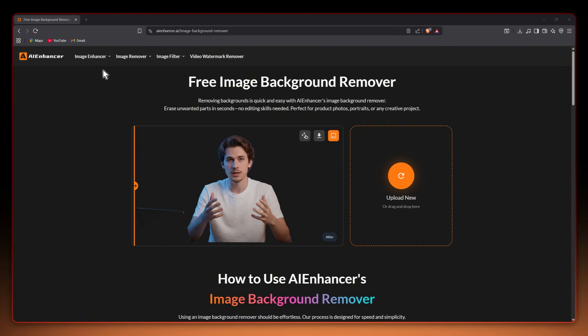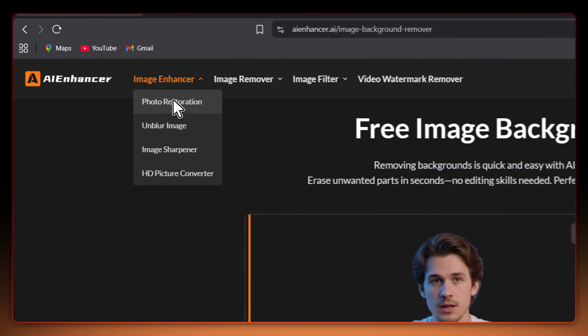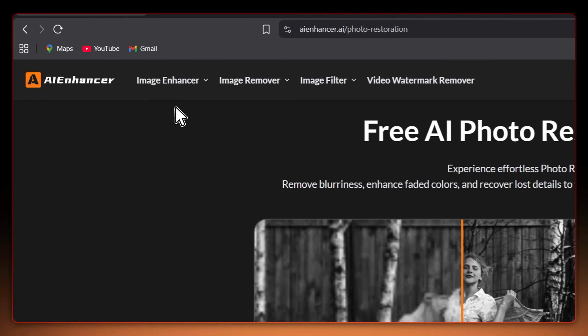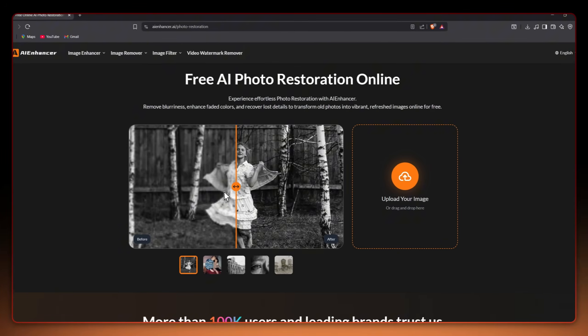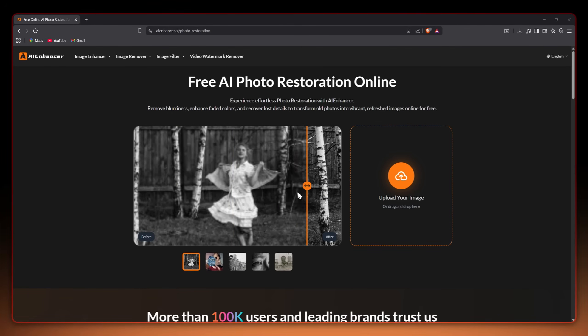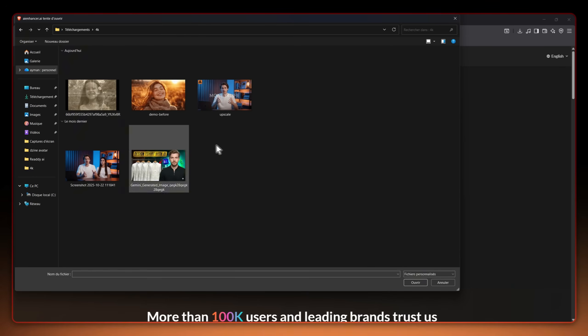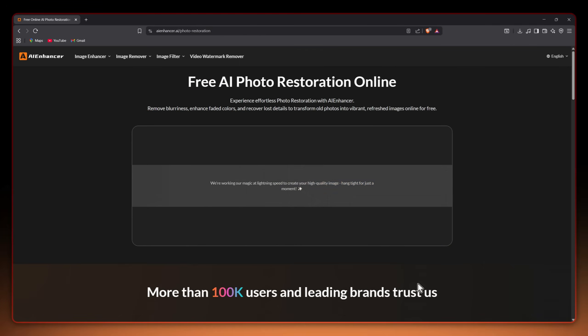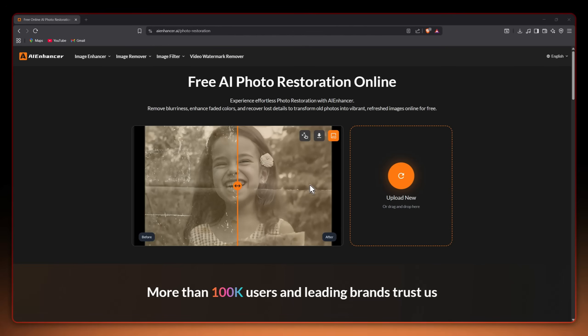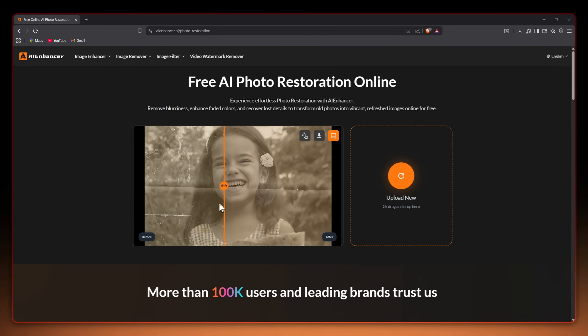Now let's try the last feature which is photo restoration. This feature helps you restore and fix old photos. Imagine you have a 50 year old family picture that looks bad and unclear. Just upload it and the tool will remove noise, enhance faded colors and recover lost details turning your old photo into a fresh and vibrant one.